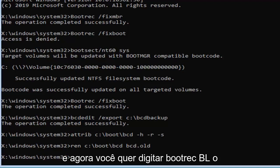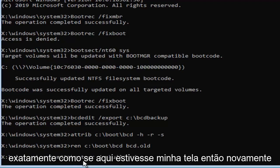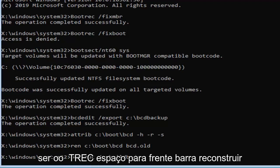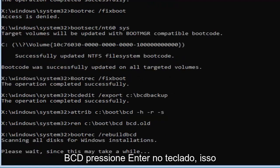And now you want to type in bootrec, B-O-O-T-R-E-C, space, forward slash rebuild BCD, exactly as appears on my screen. Hit enter on your keyboard.